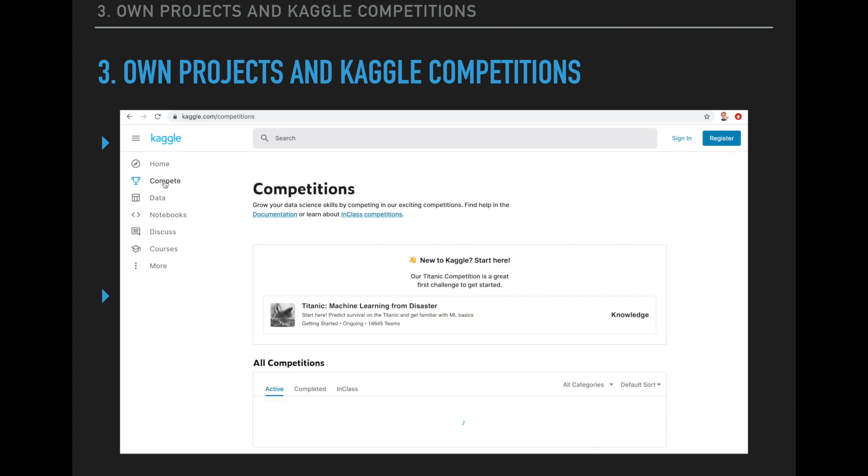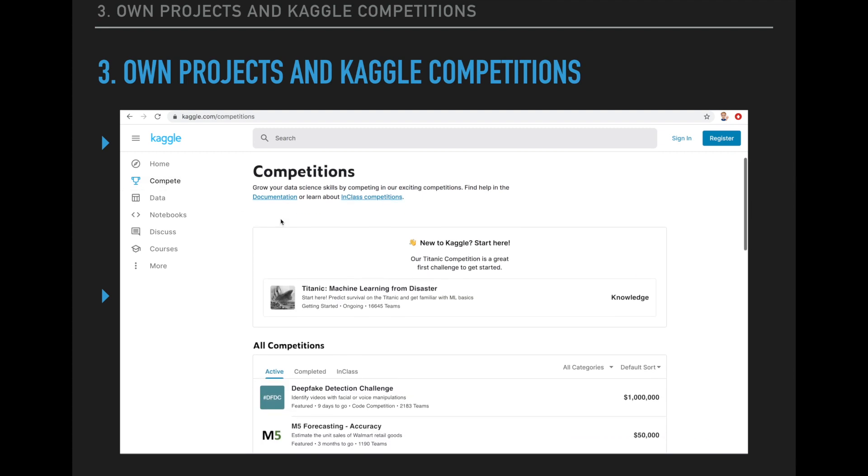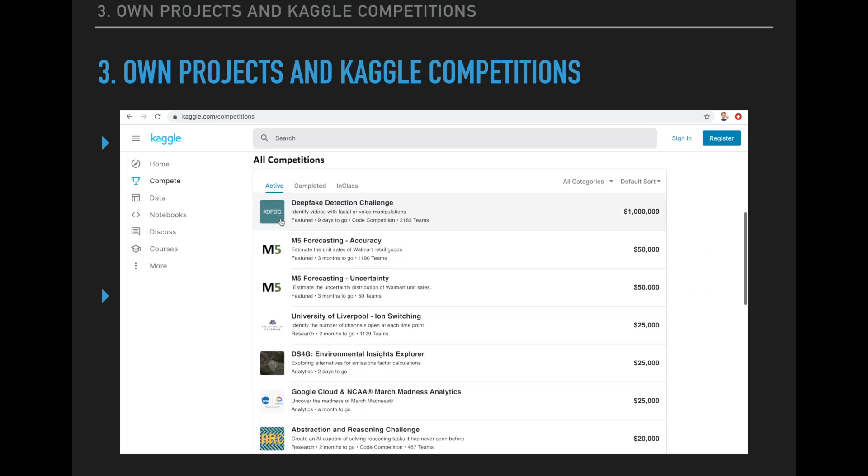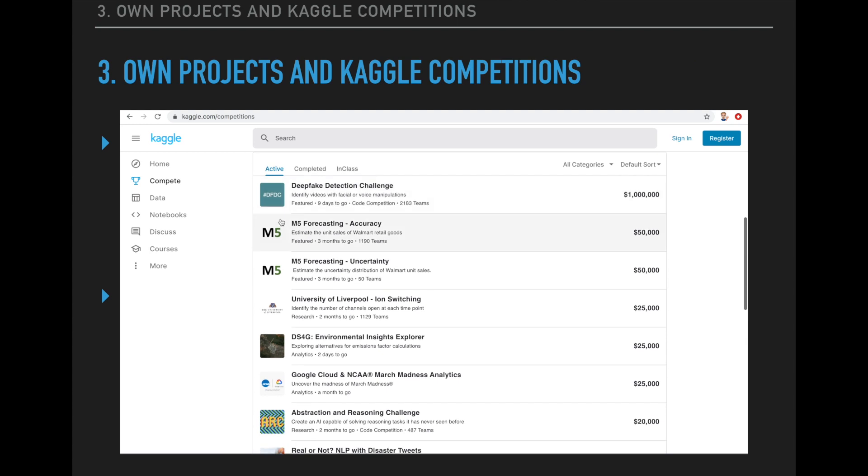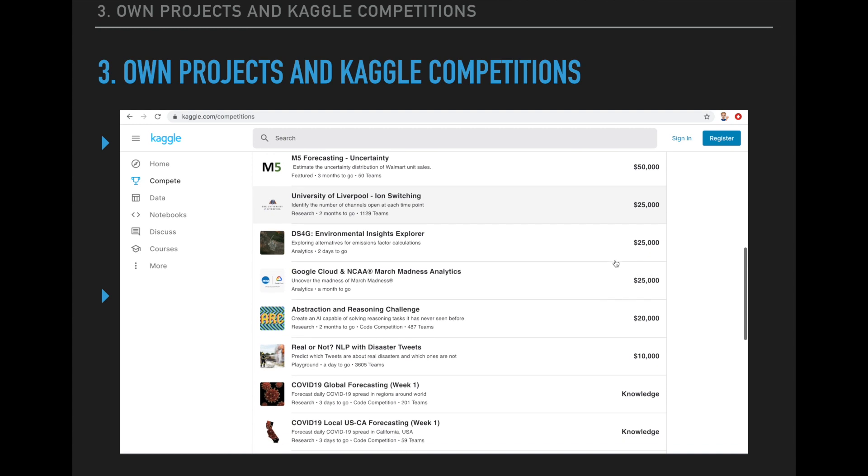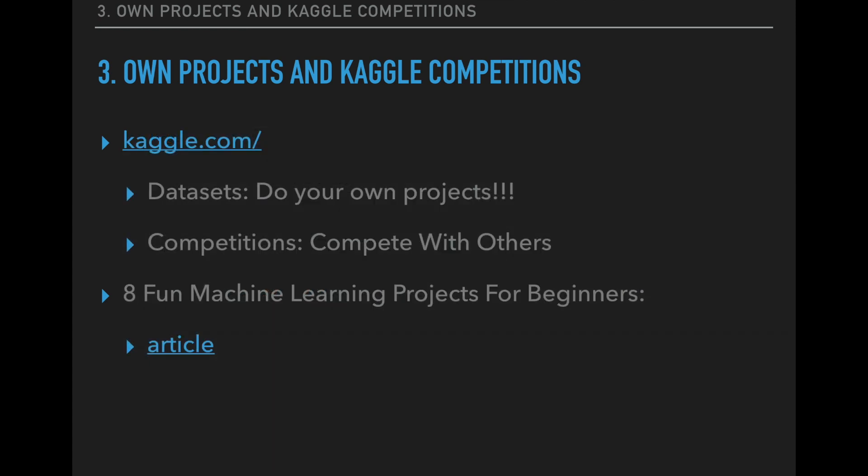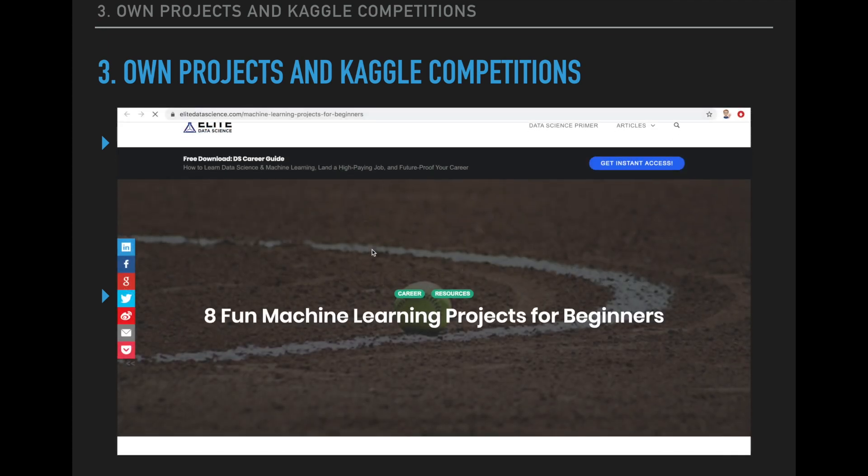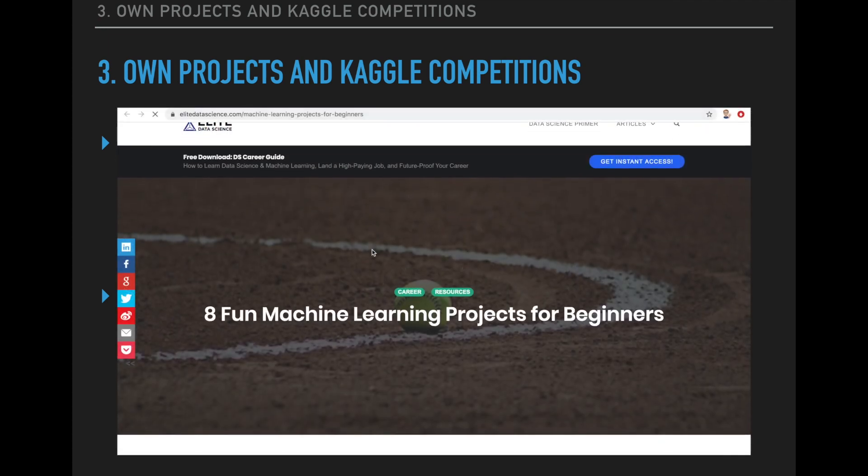The second important part on their site are the competitions. Here you can tackle real world problems that even have prize money for the best solutions. Now the money is not important here, but it's great that you can review and evaluate your solutions and compare them with others. Then you can reiterate and optimize your models, which will give you a great motivation and also a great exercise experience. So I think this is the only website you need for point three. If you are still unsure what projects you should do, then I also have an article for you here with eight fun machine learning projects for beginners.